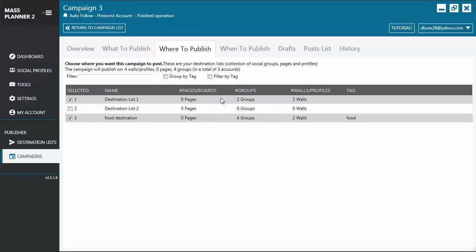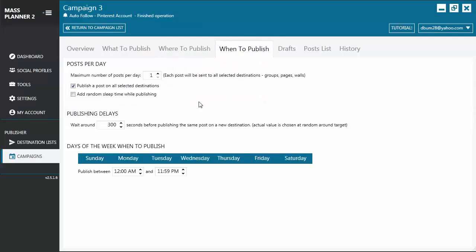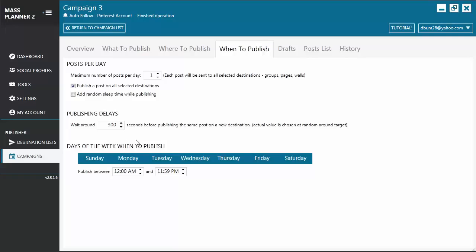Let's move now to When to Publish tab. From here, you can set the number of posts per day that you want to publish, publishing delays, and days of the week when you want to publish the post. And you can also set the timers.